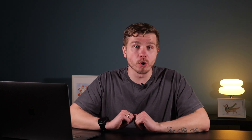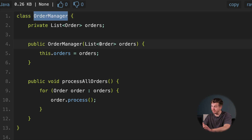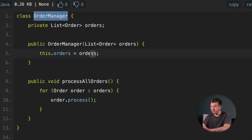Imagine we have a list of orders to process. In object-oriented design, you might create a class called OrderManager that takes care of everything related to orders.